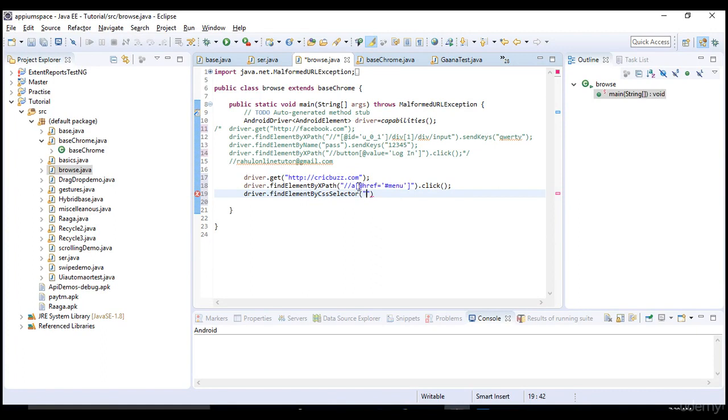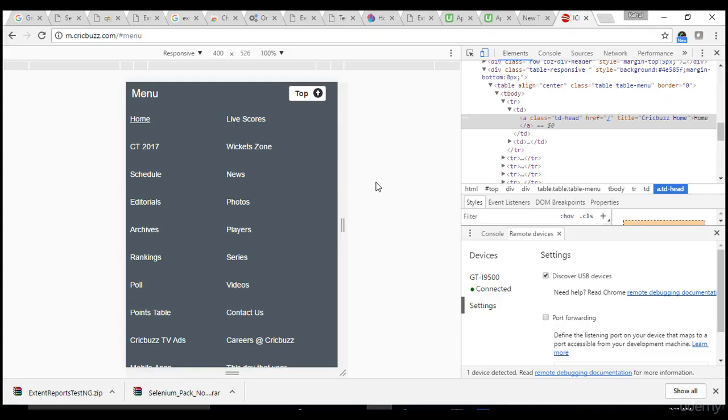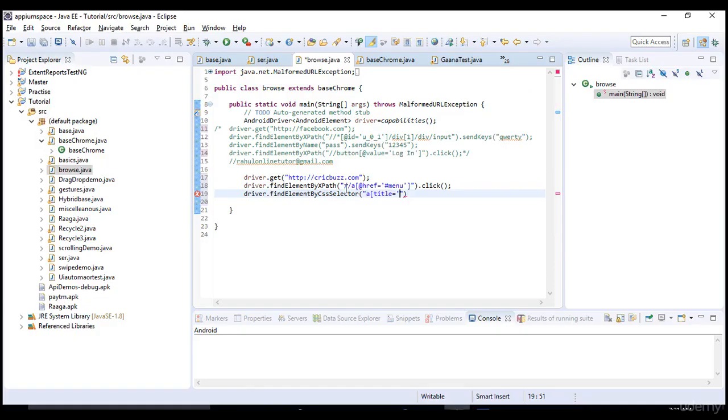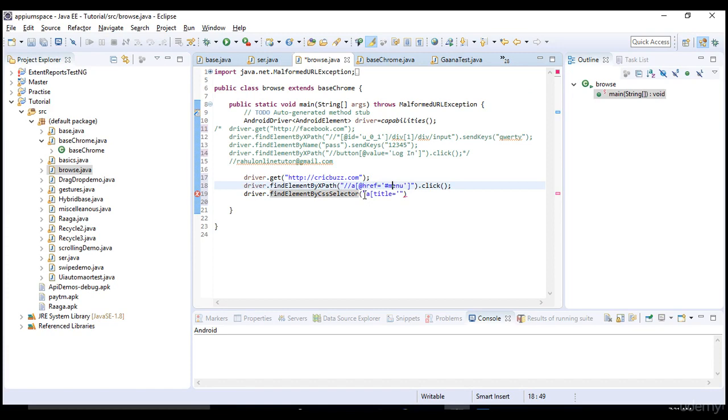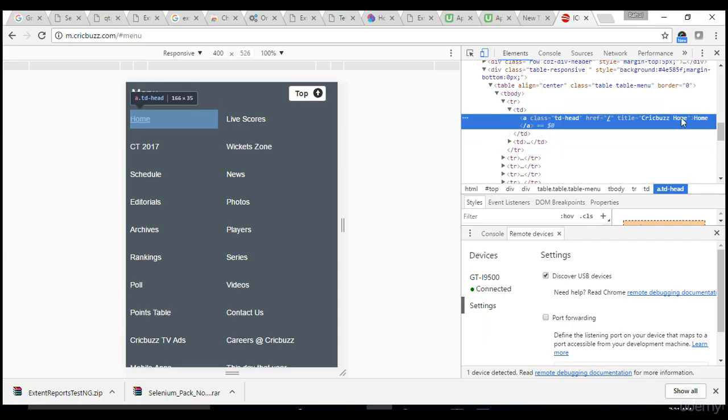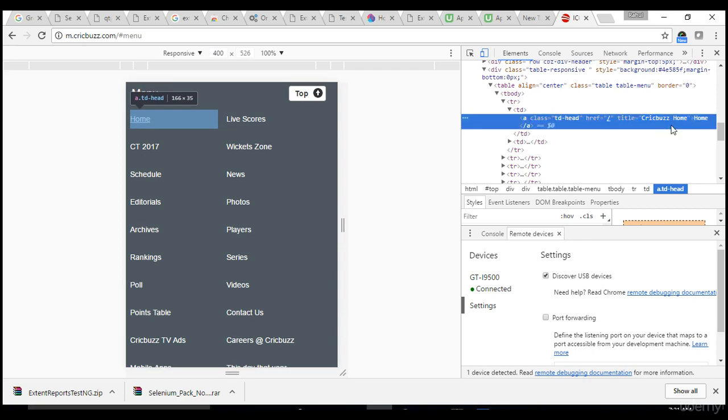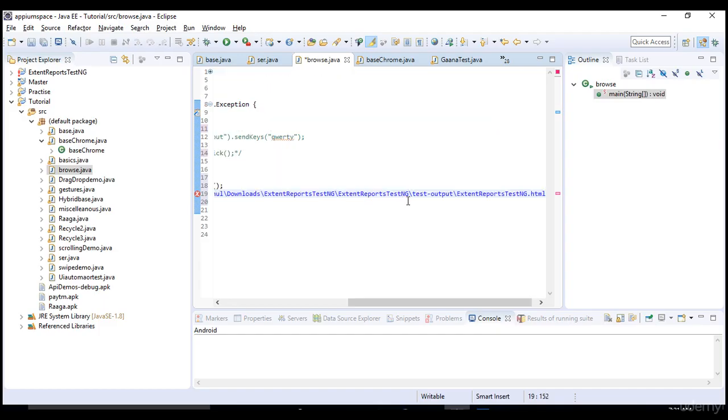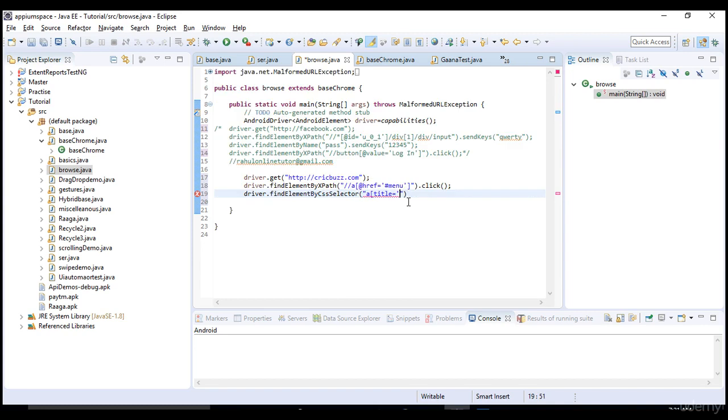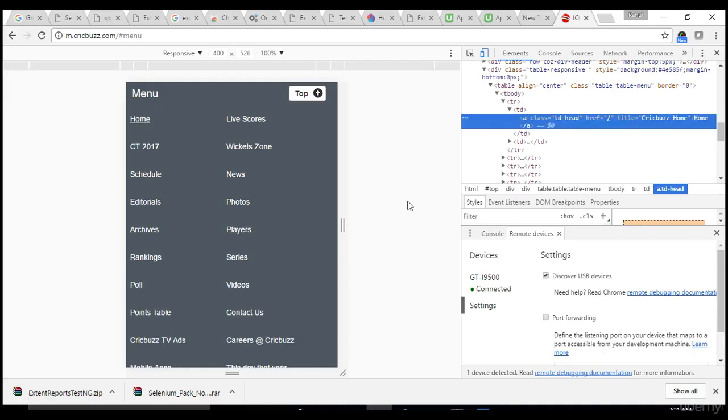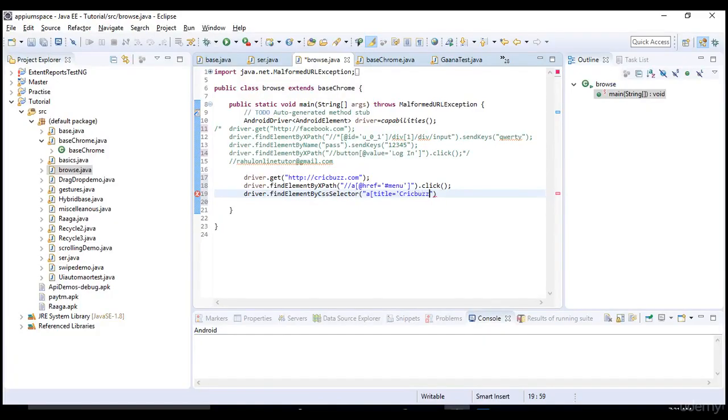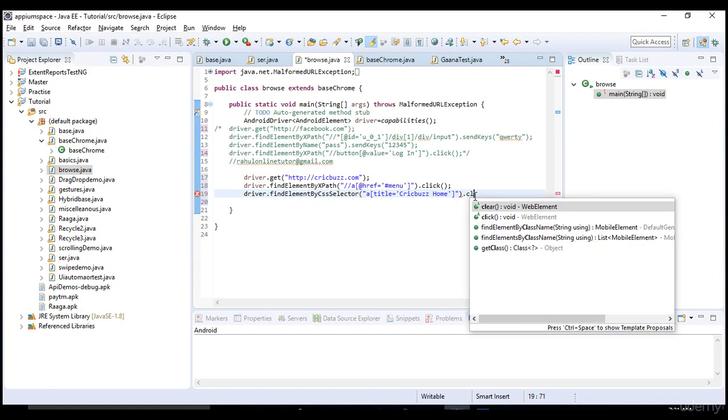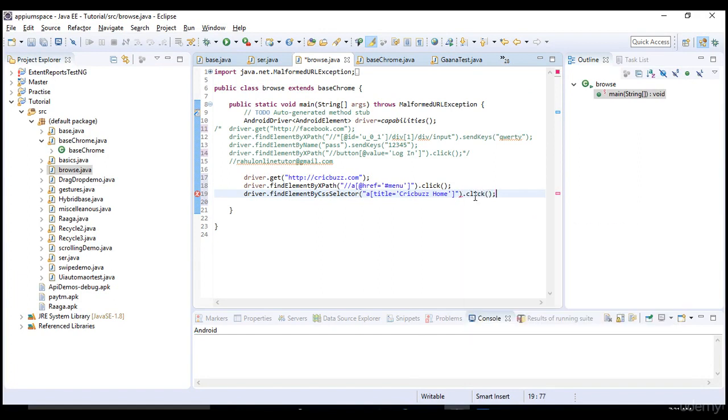In CSS selector syntax is almost same. Rather than slash slash you won't give any slashes, just you will write tag name and you will not also give any at the rate, you will simply pass attribute equals to value. You'll just remove this slash slash and at the rate if you want to write it in CSS. Remaining everything is same - tag name, attribute equals to value.